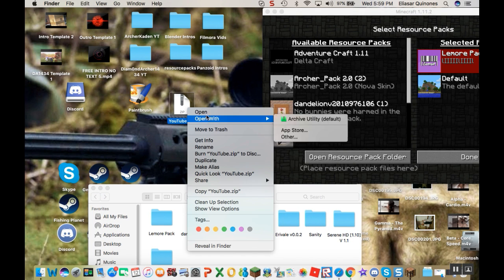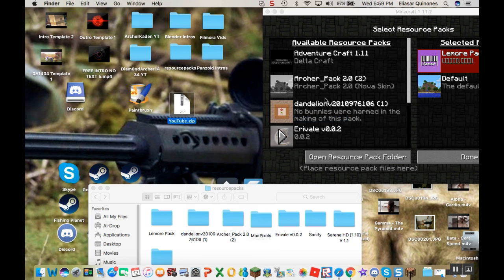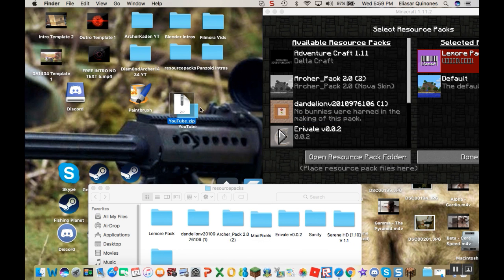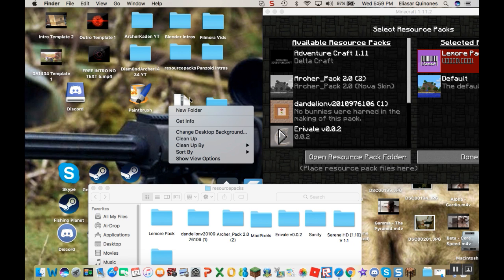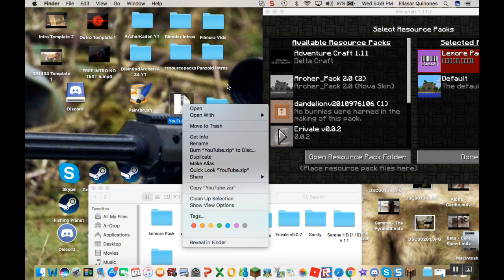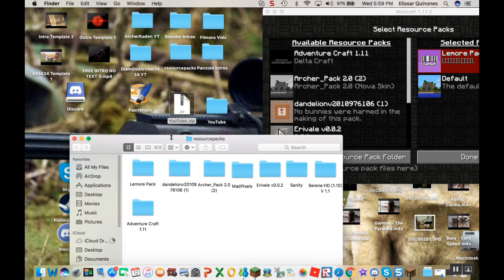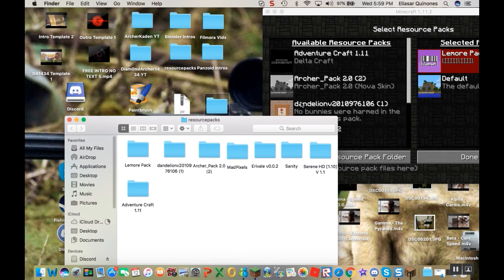Oh yeah, first before you do any of that, make sure to extract it or open it. Well I'm using archive utility because I'm on a Mac. But if you have a Windows, you would just right click it. Right click it and hit extract all. And then it'll come up as a little file. And then what you do is you open up your resource pack folder, drag it in here like that and hit move.